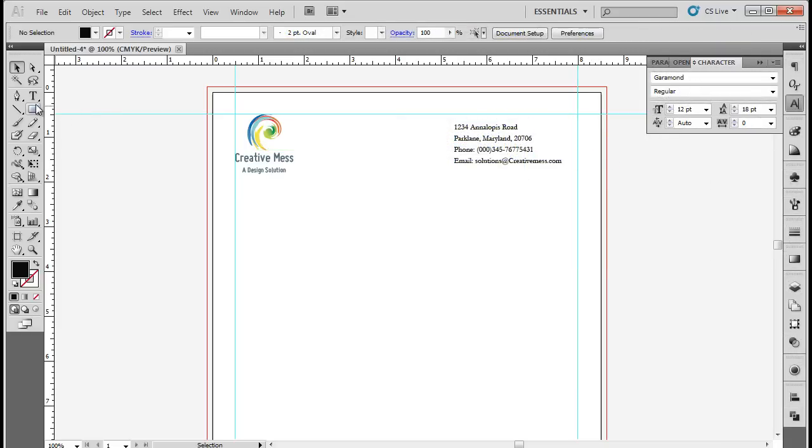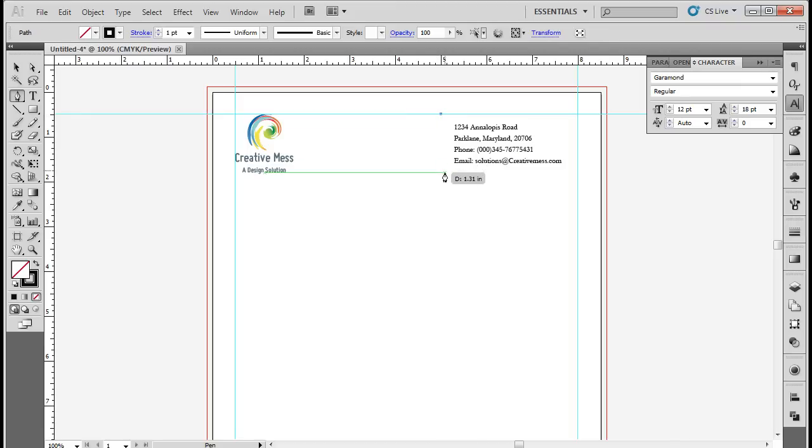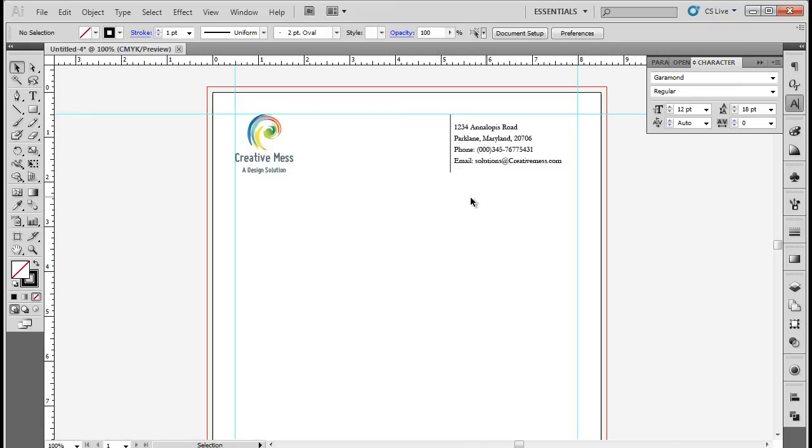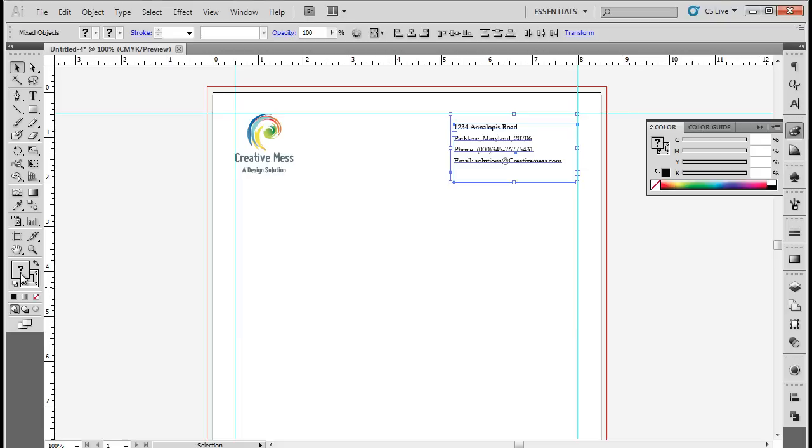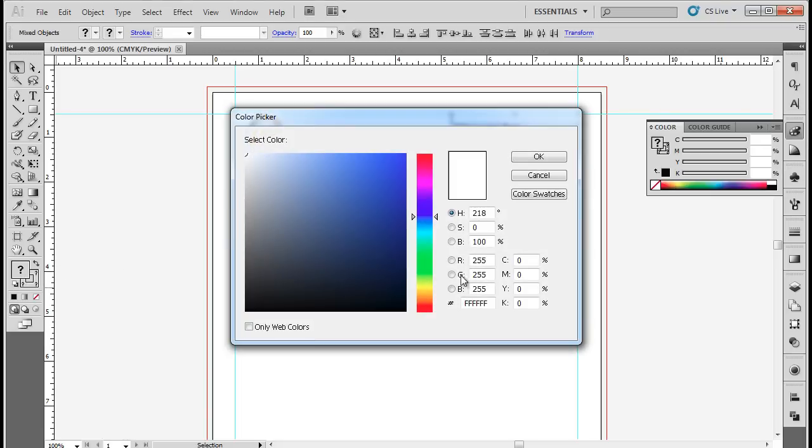Now let's use the Pen tool to draw a straight vertical line just beside the contact details. The line should not extend the height of the text box. Once done, select both the text box and the line, and change the color to 7B808A.